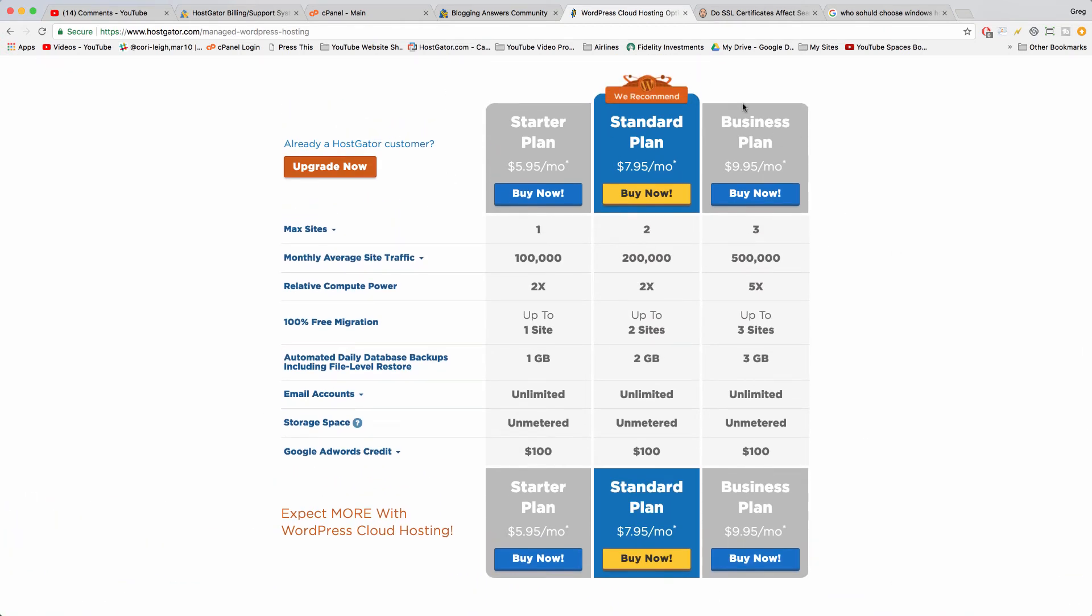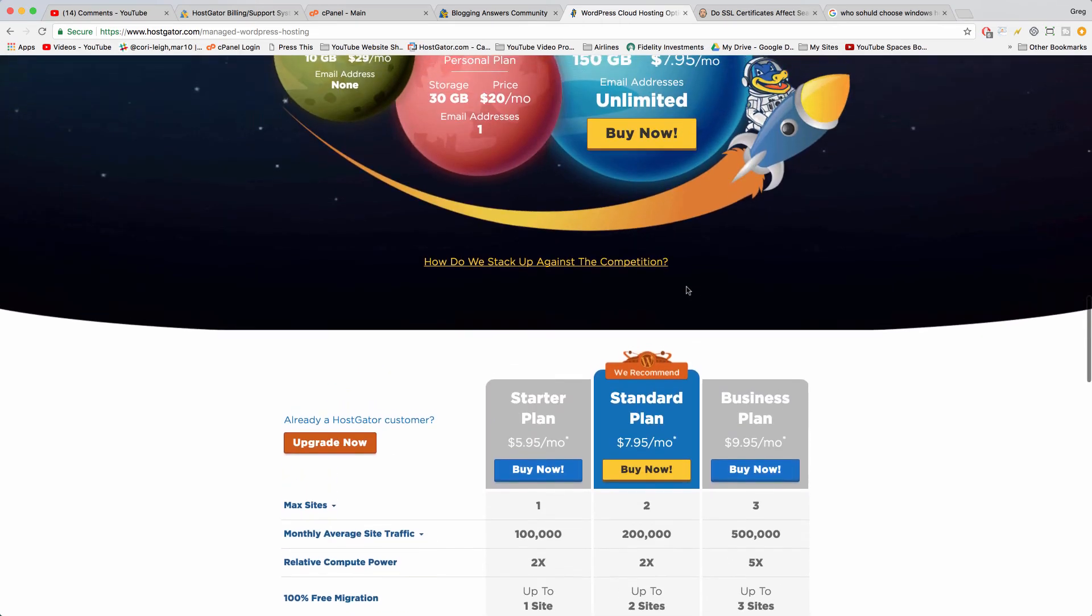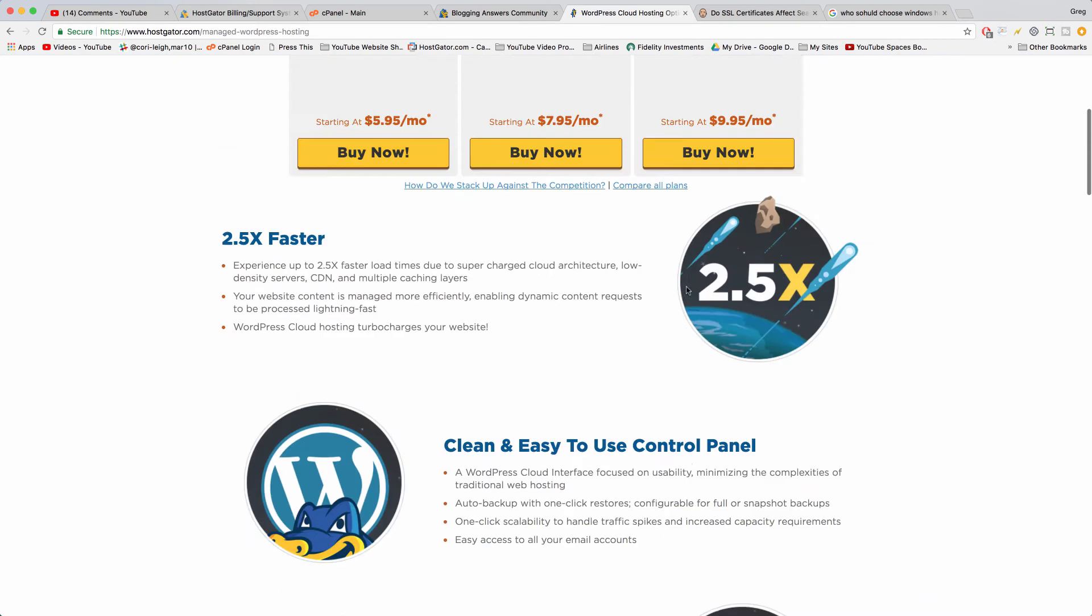But definitely worth considering and I have one of these plans. It's worked great for me. I just feel a little bit more powerful, you know. It's like getting the deluxe package in a car or getting like a combo meal at McDonald's instead of just getting a couple cheeseburgers and chicken nuggets or something like that.